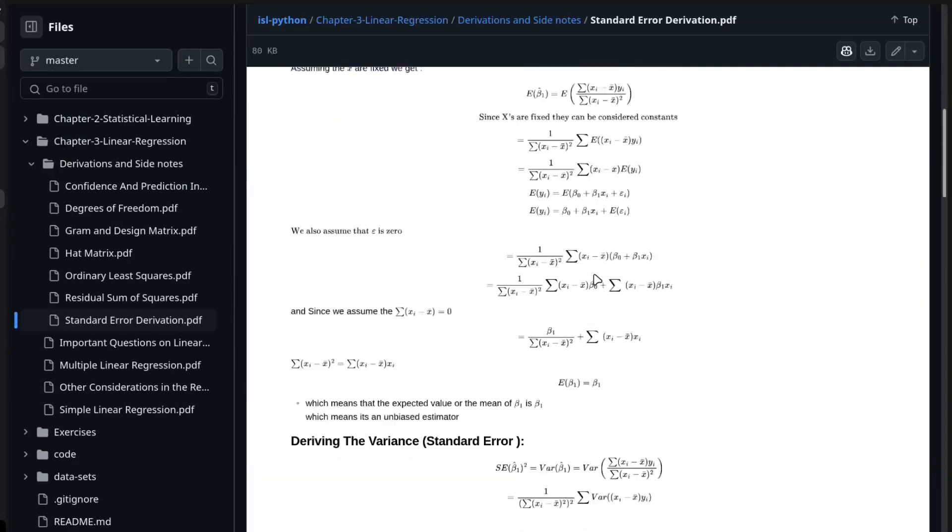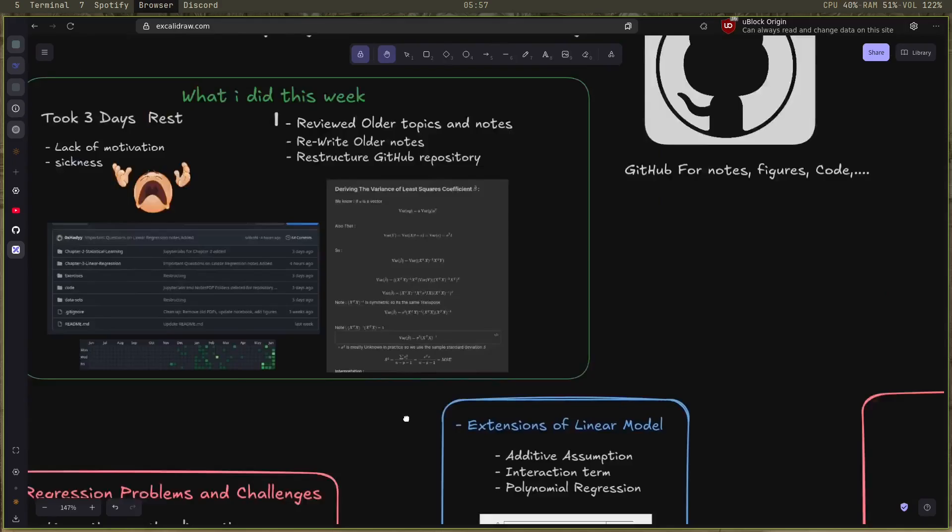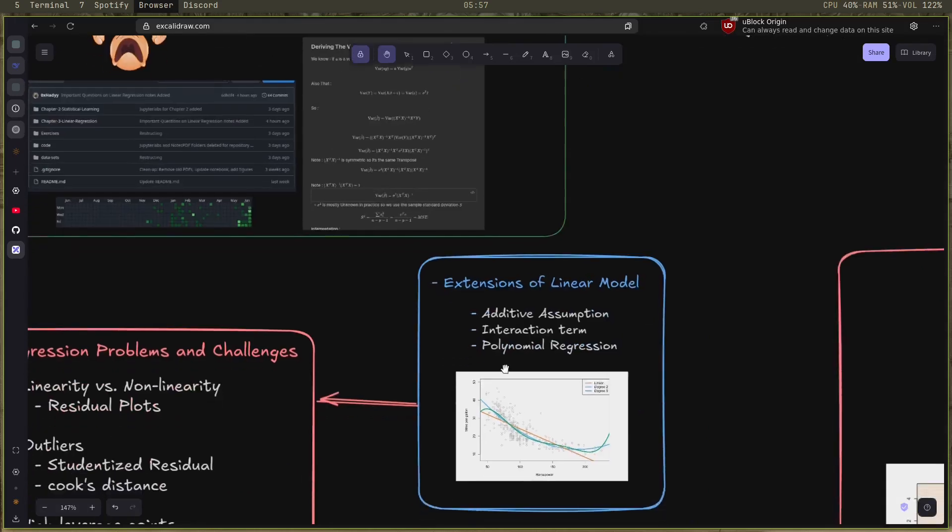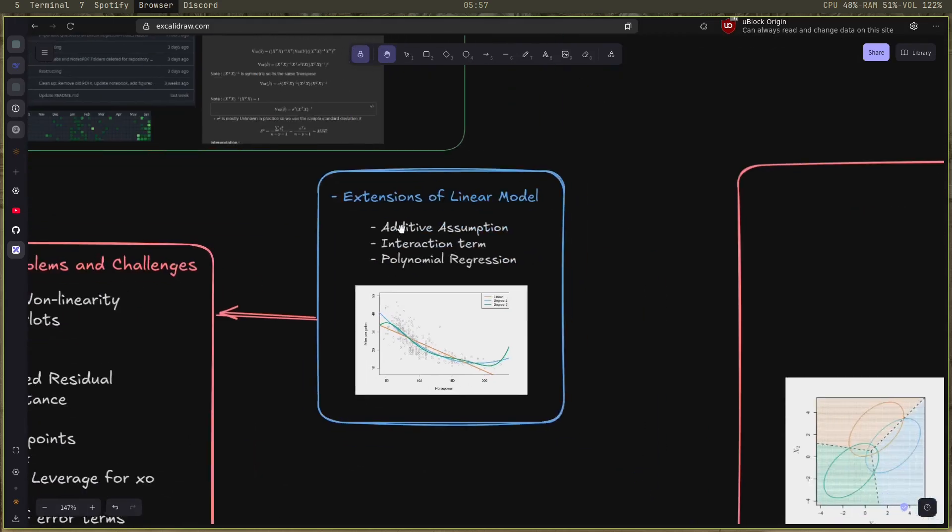When it comes to machine learning, I started with extensions of the linear model and how the additive assumption affects the linear regression, and also how to fix it using the interaction terms and the polynomial regression.